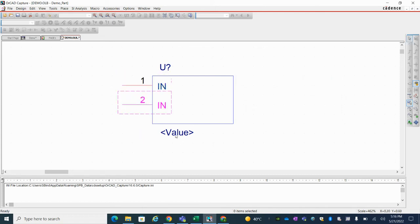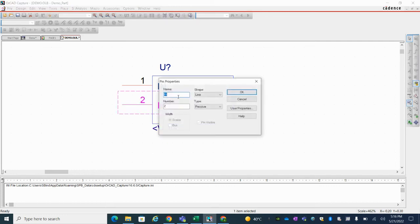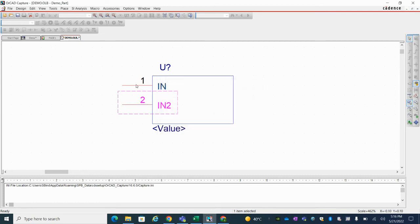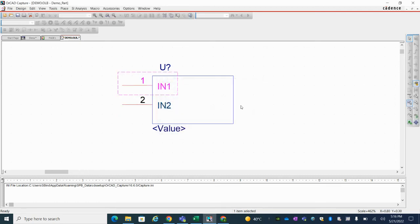So two inputs are there. So you can rename it. Input two. Input one and input two.